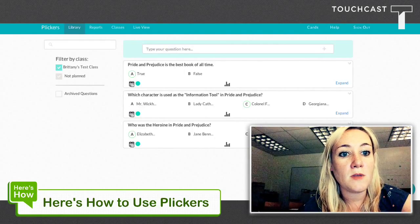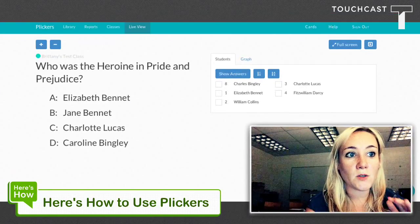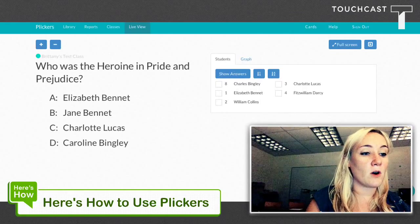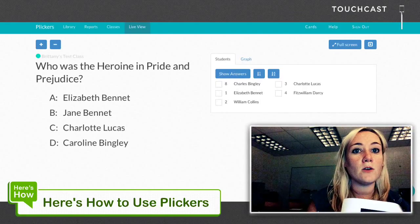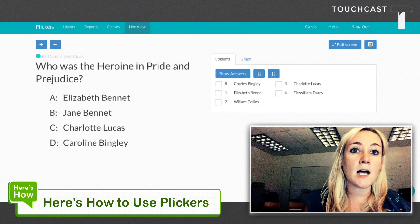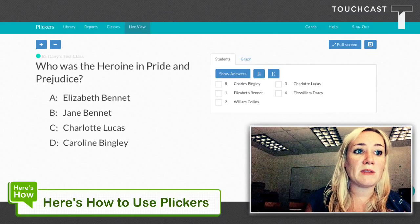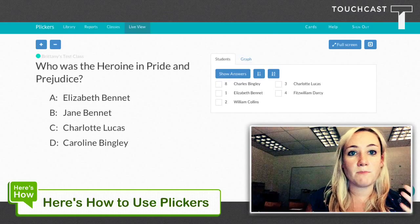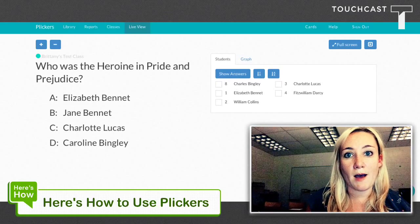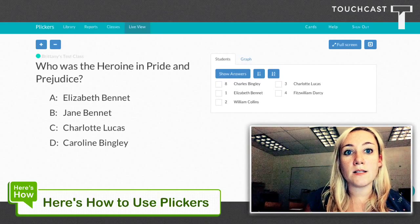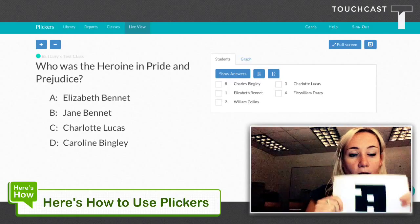After you do that, you're ready to actually give your quiz. Your kids have their QR codes in hand, and you pop this live view up on the Smartboard, Promethean board, projector — whatever you have in your classroom — and they pick their answer.